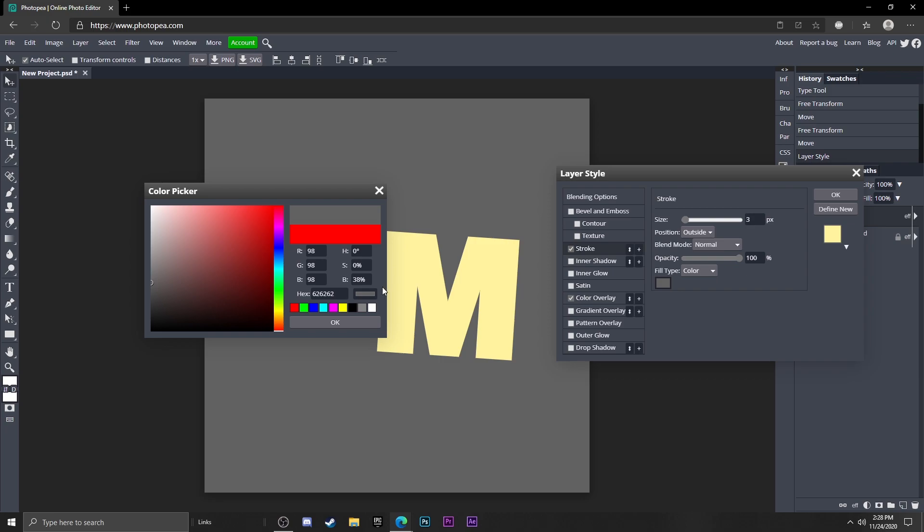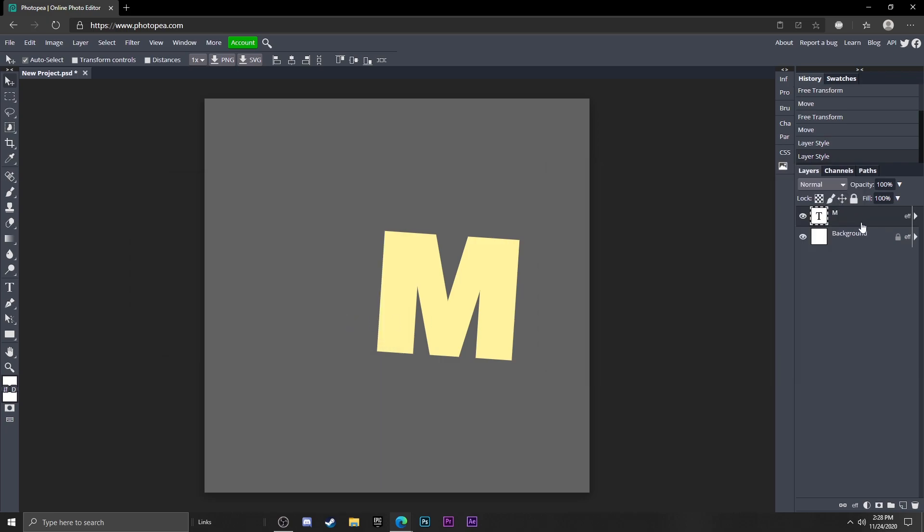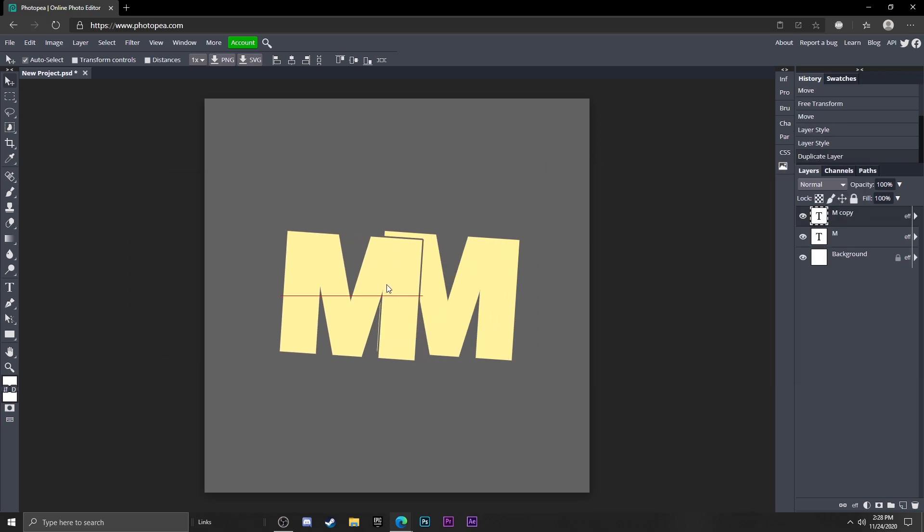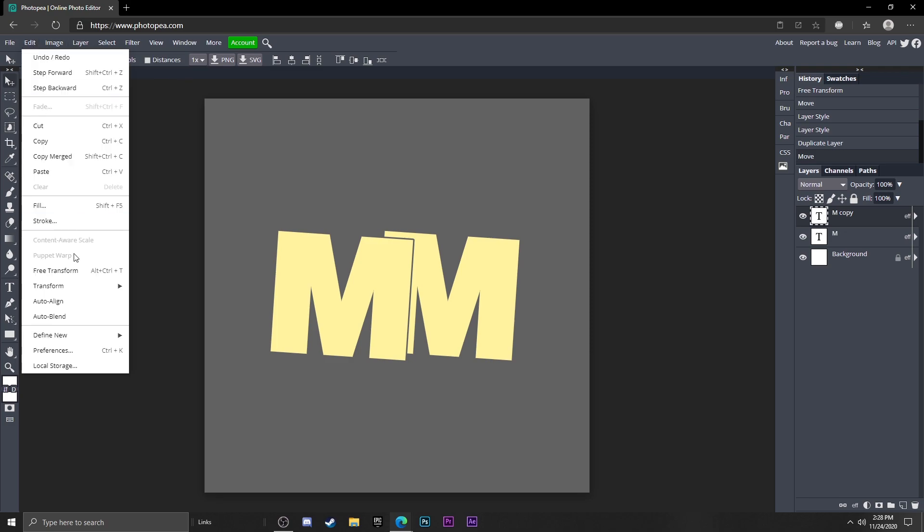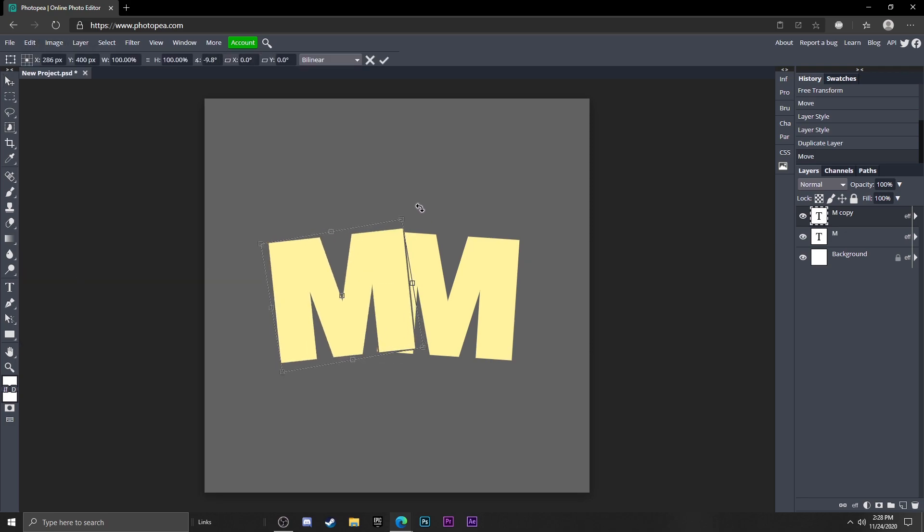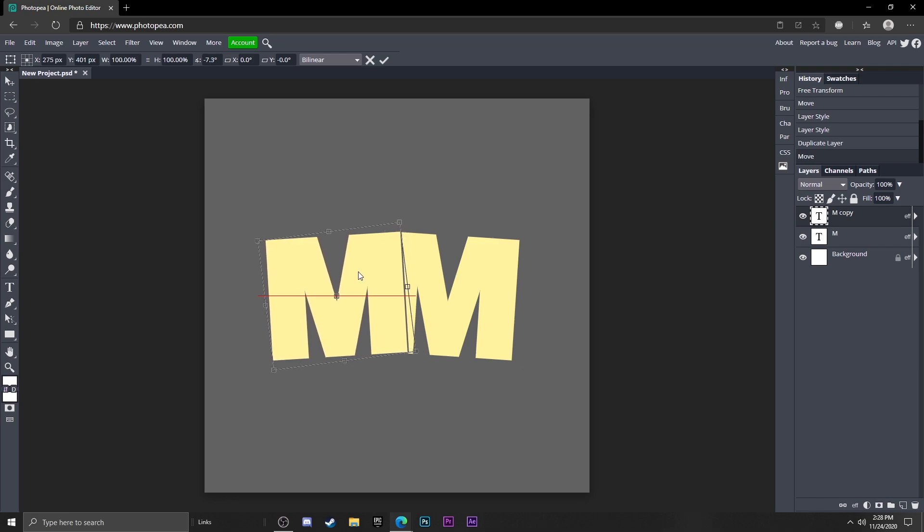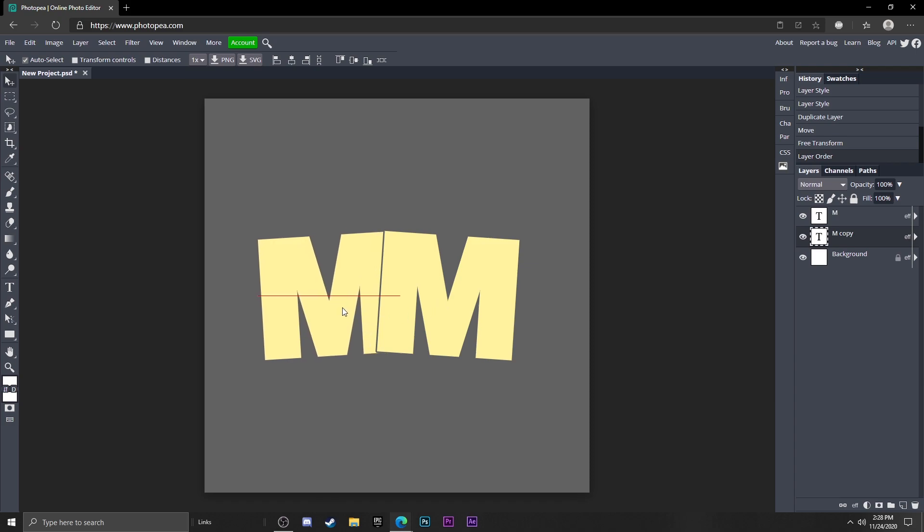So we got the first M. I'm going to add a stroke and I'm going to make the stroke the same color as the background, you'll see why in a second. Now I'm going to Control J this M, move this one over here, but this time I'm going to rotate it the other way. I'm trying to look at the other picture on my other monitor. I'm going to move this layer below it so it's on top.